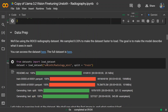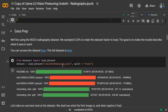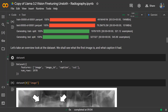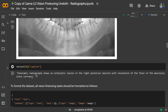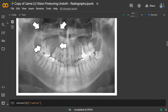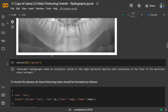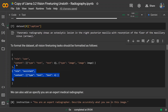In the Unsloth example the team shared, they use the radiology mini dataset. Looking at the dataset, the images are X-ray images, and each image has a caption provided with it — for example, 'Panoramic radiography shows an osteolytic lesion in the right posterior maxilla.' You can use any other dataset that has both a text explanation and an image. Now this is the format we'll need for fine-tuning the model.